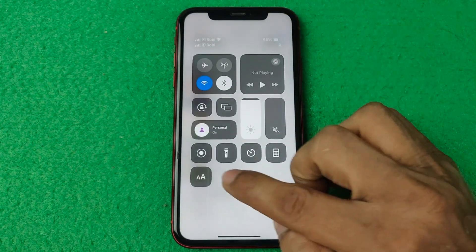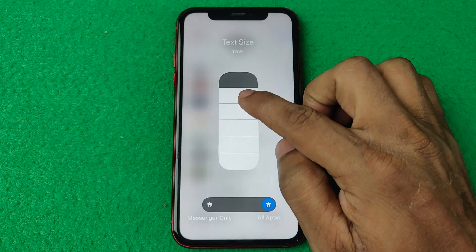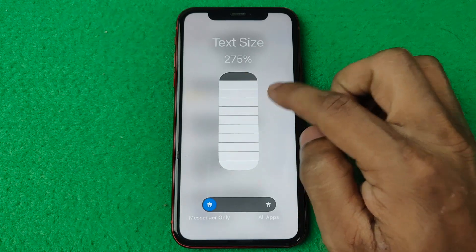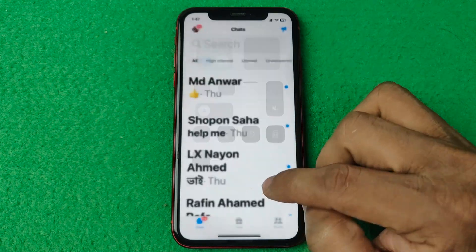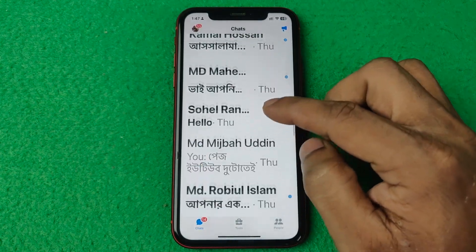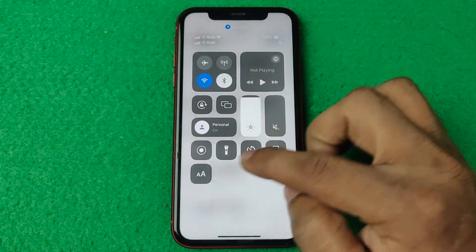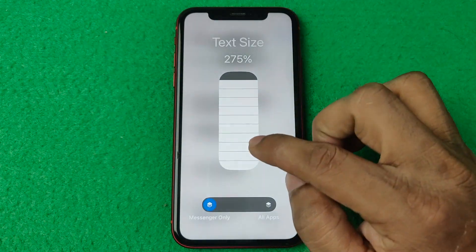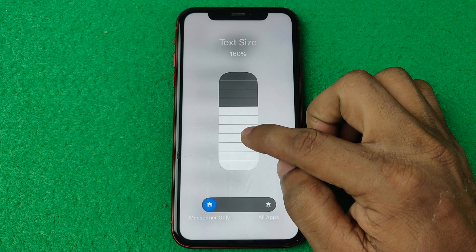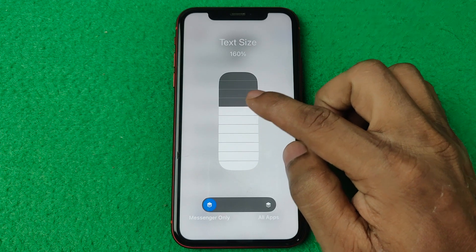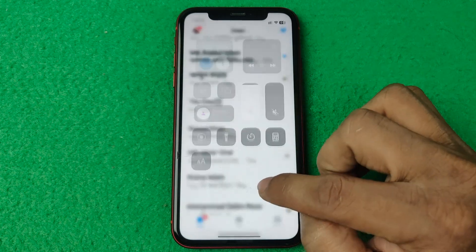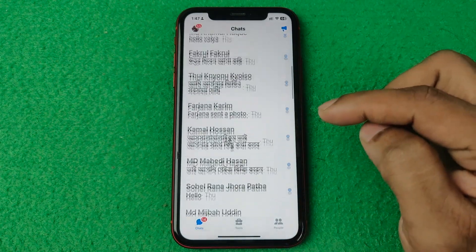Go again and you can decrease or increase — as you can see the text size is increasing. You can adjust the size according to your comfort. For example, you can select 160% and you can see it like that.